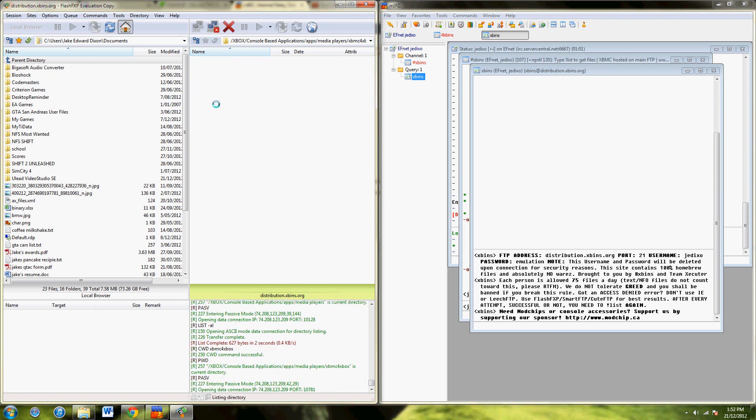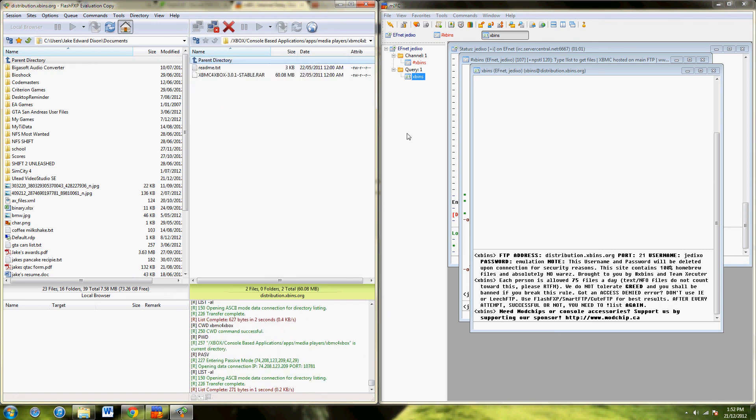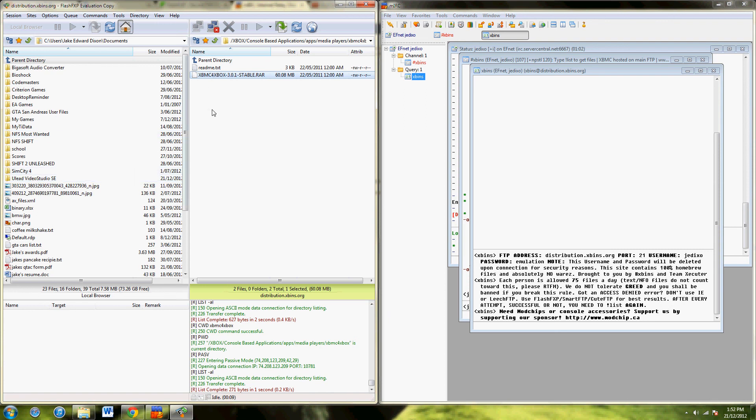And this will be the latest build here. The 22nd of the 5th, 2011. The latest stable build. You just copy that across to your computer. It'll finish downloading after 60.8 megabytes. Extract it, and then transfer it to your Xbox using FlashFXP as well. And then you're done, basically.